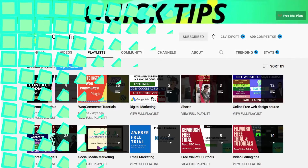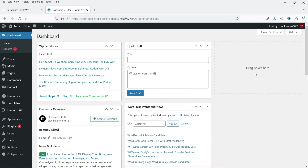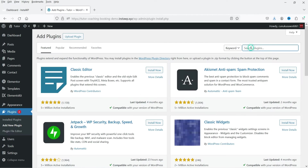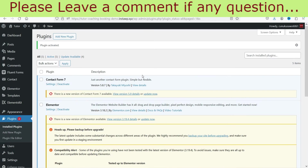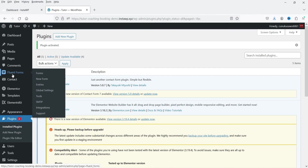I'm logged into the WordPress dashboard. Let's go to Plugins and click on Add New. The plugin name is Fluent Form — a contact form plugin by Fluent Forms with quiz, surveys, and drag-and-drop WP form builder. Click Install Now. This plugin is installed on more than 400,000 websites. Click Activate.